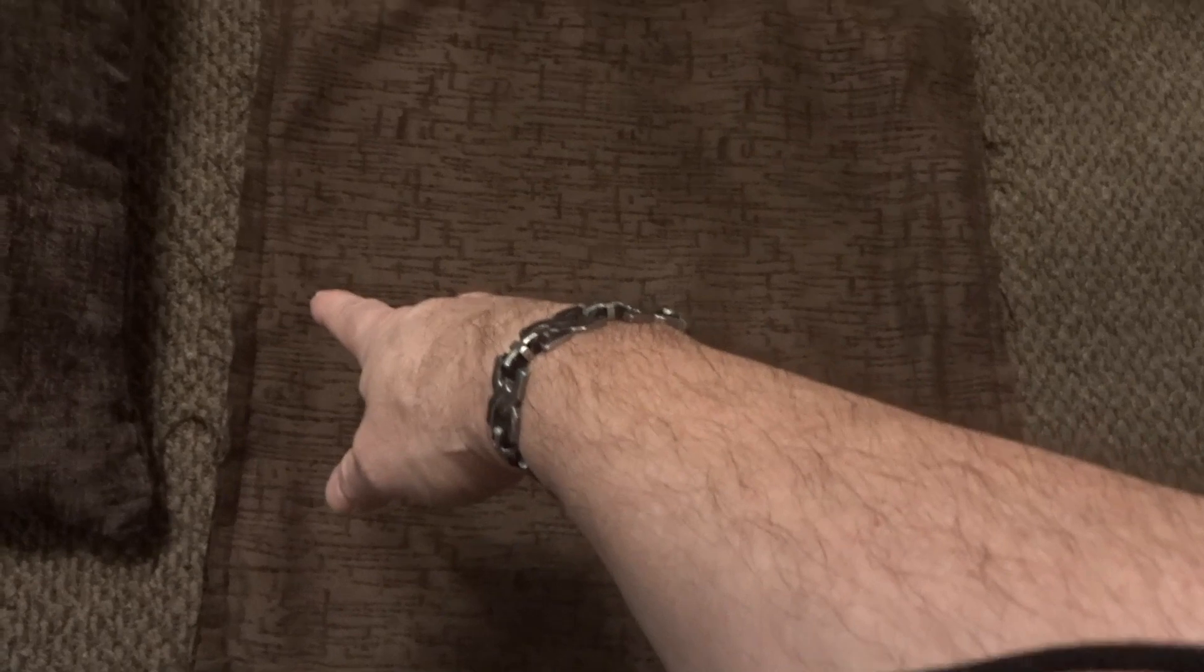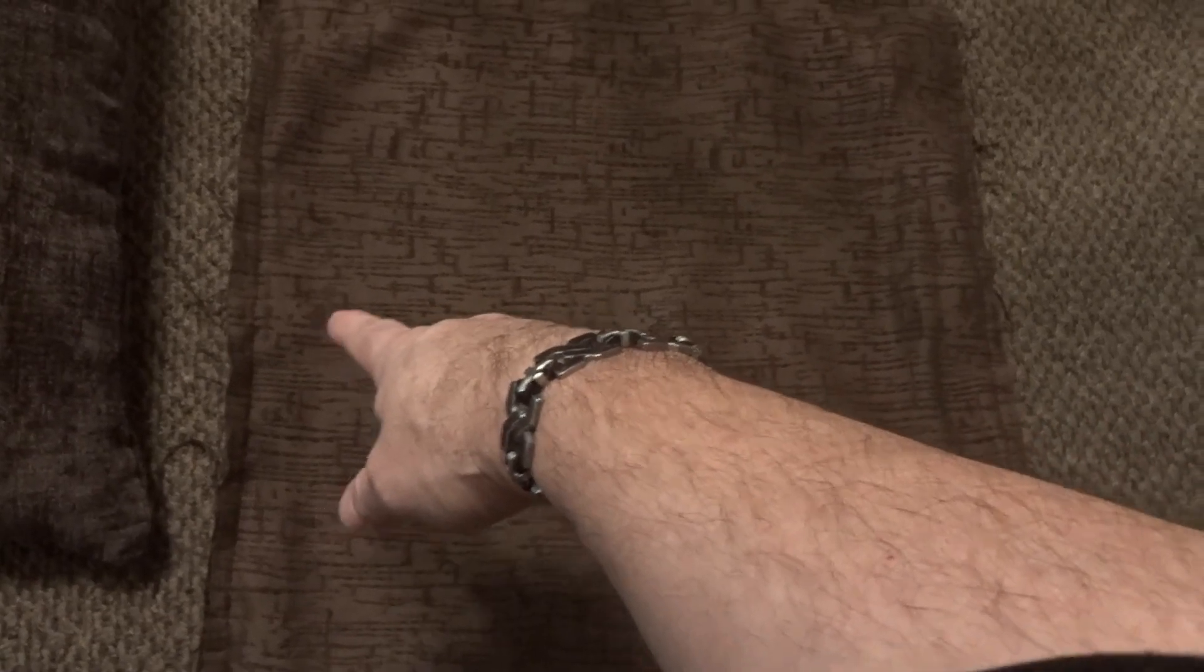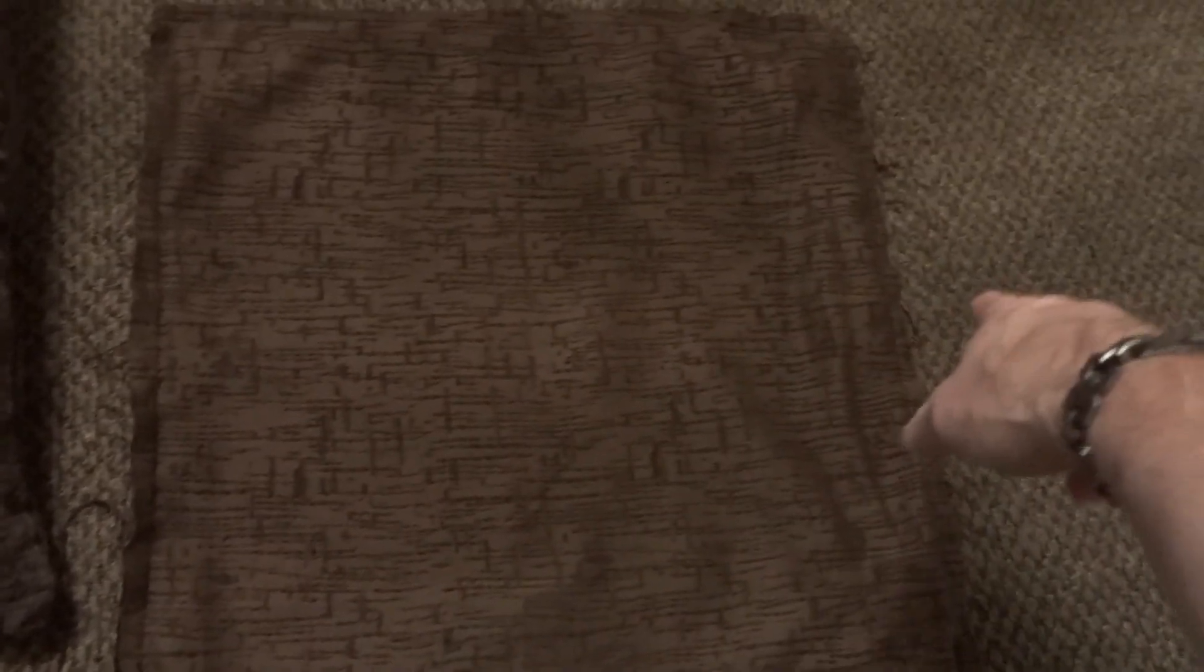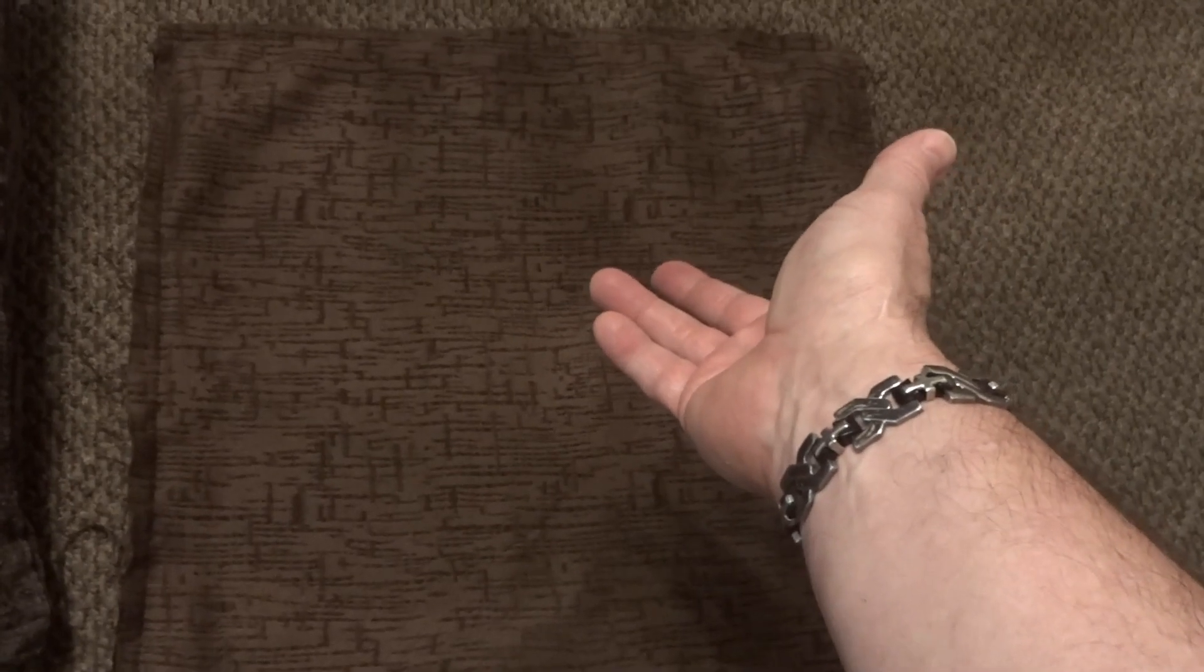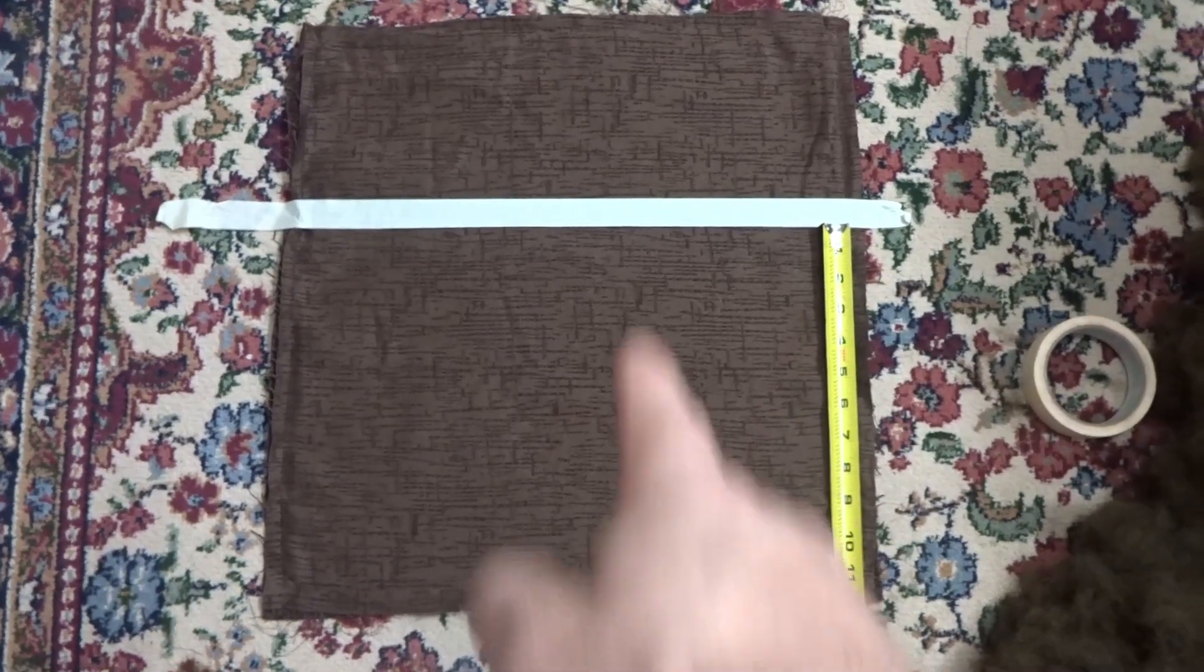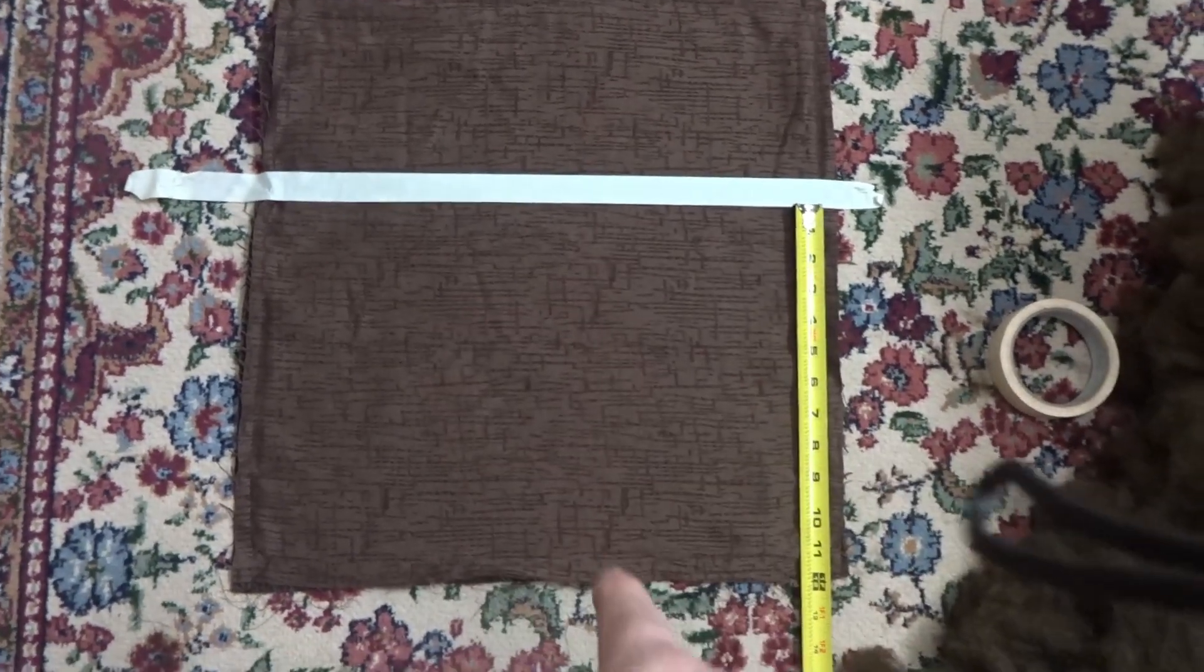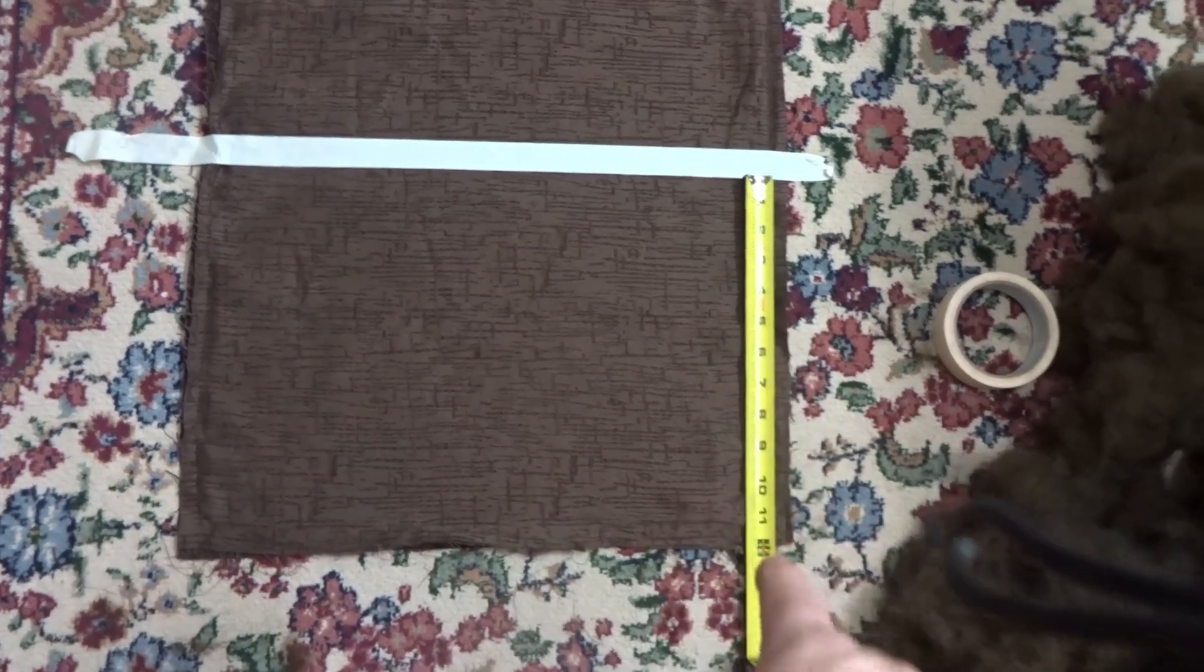So I'm gonna measure up to where I want it and then we're just gonna stitch right across it and cut the excess off and restuff it with the batting.